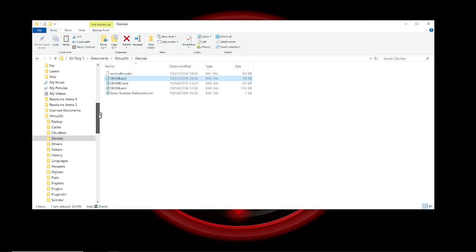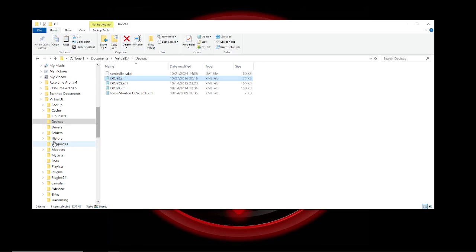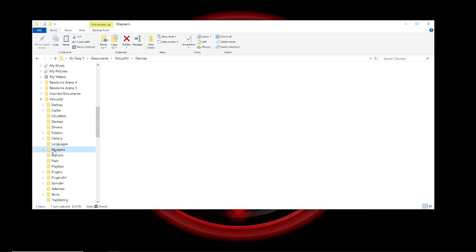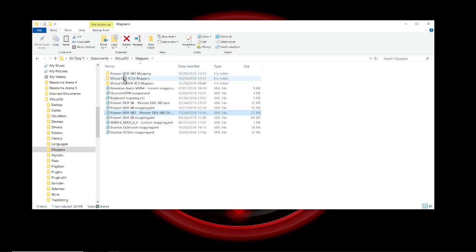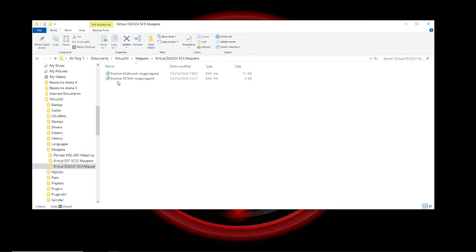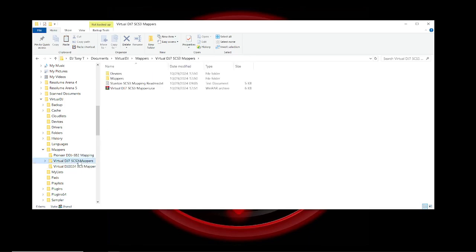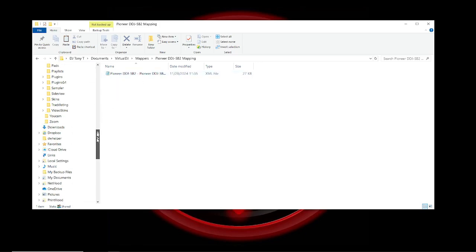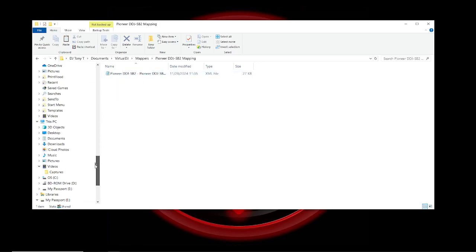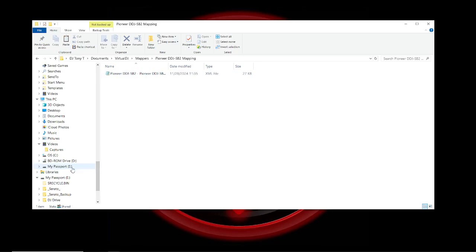The change that you make is what it does with the commands, that's done here in Mappers. You want to back up everything, so I have backups for my mappers. I have the SCS mappers for 2024, for Virtual DJ 7, as well as what I'm working on now, the Pioneer DJ SB2.